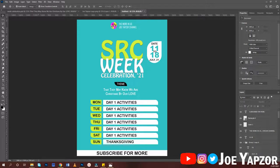Hello guys, welcome to my YouTube channel. Today we are going to design a flyer for a week celebration activity — whether it's SRC week, PACS week, or whichever week celebration you are having, we are going to design this from scratch.